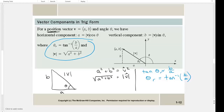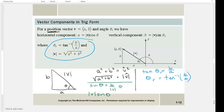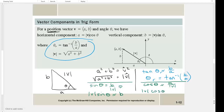From the triangle, the sine of theta equals the opposite over the hypotenuse. Multiplying both sides by the magnitude of v gives: the vertical component equals the magnitude of v times sine of theta. Similarly, the horizontal component equals the magnitude of v times cosine of theta — these are the standard component formulas for a vector.